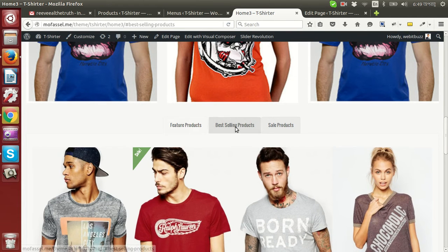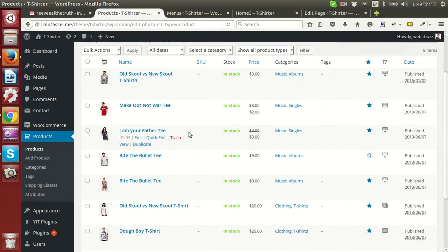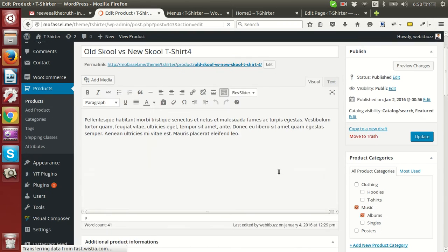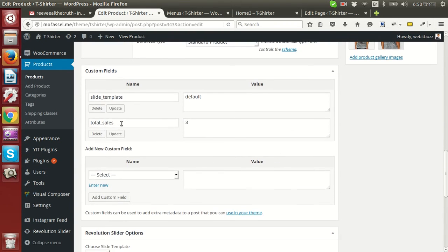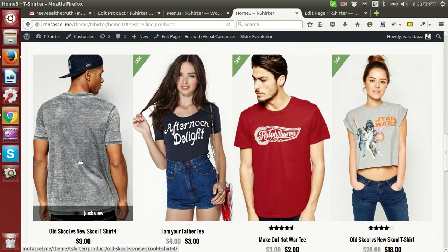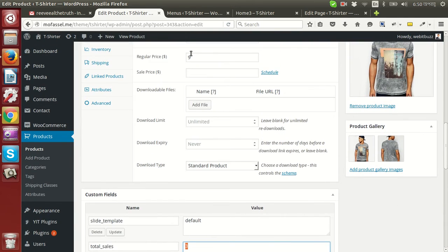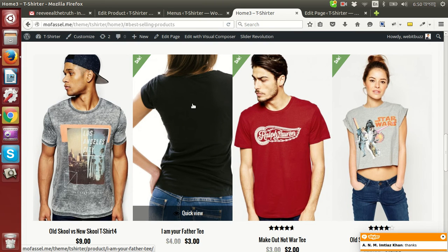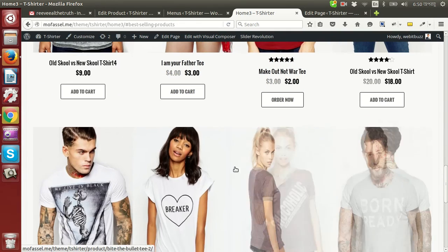Now let me show you how best-selling products are determined. If you go to edit a product, you will see at the bottom of the page that total sales is three. If you come back to the best-selling section, this product appears first because it is sold three times. The second product is sold two times, so it is in second position. All other products have zero sales but are active, so they are still showing.